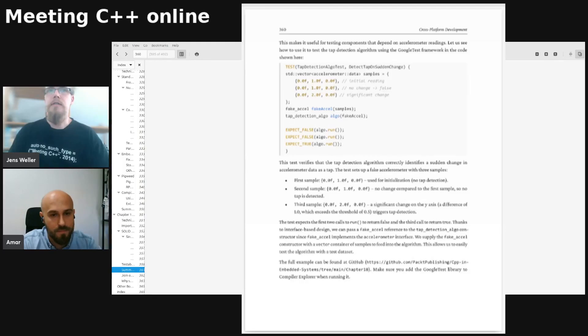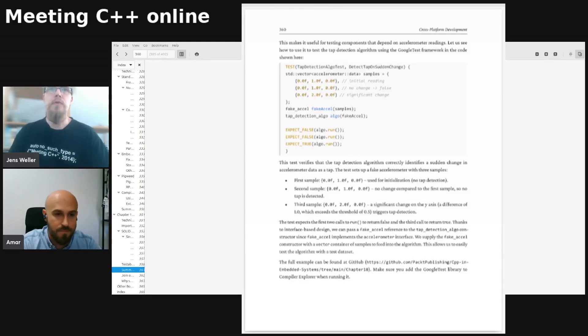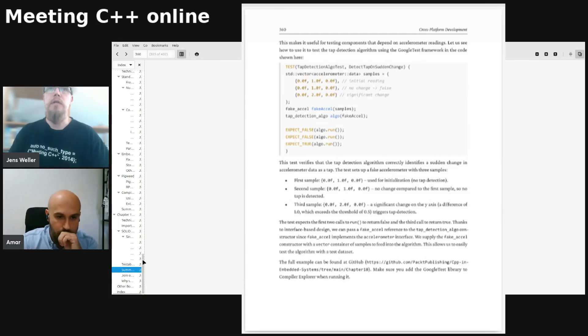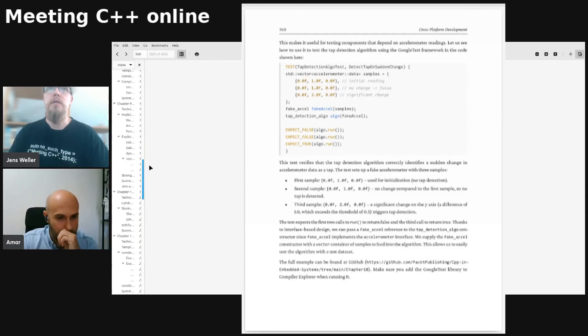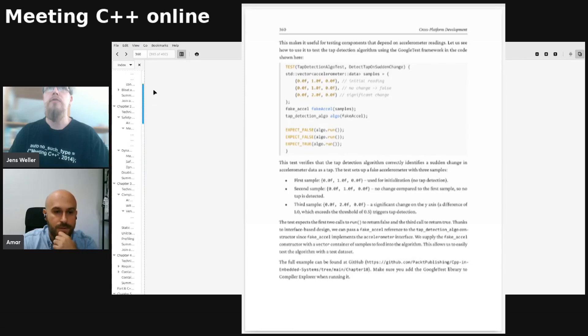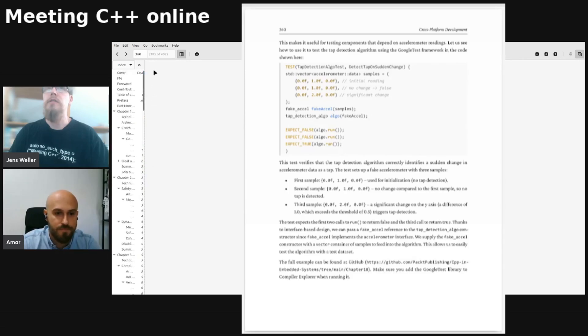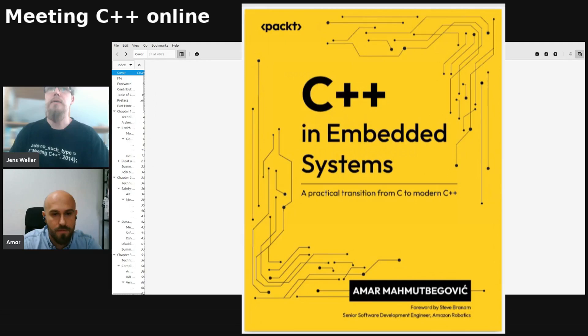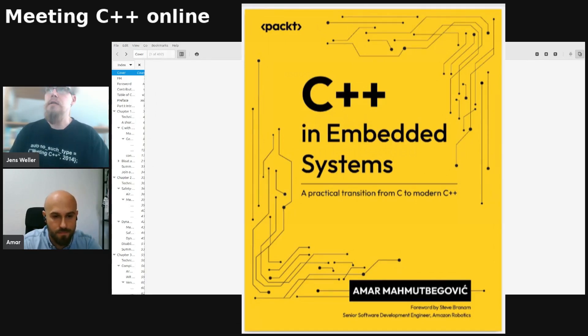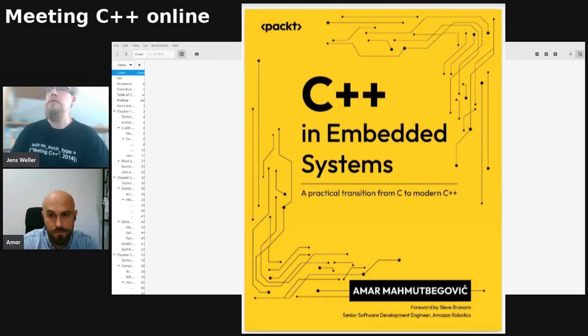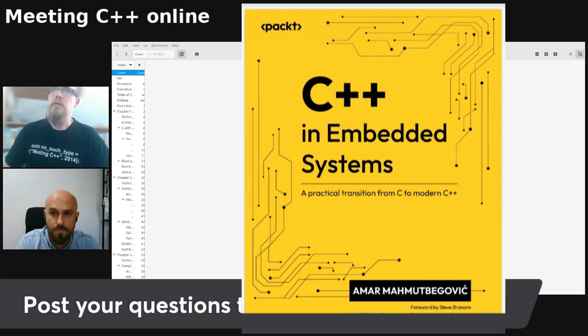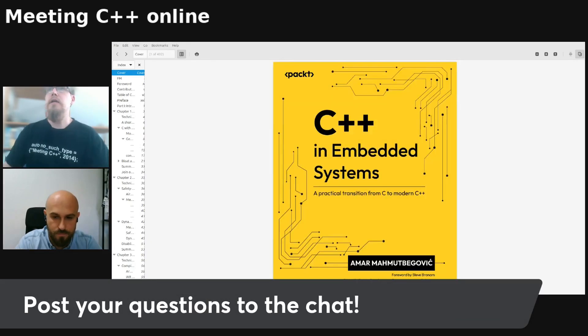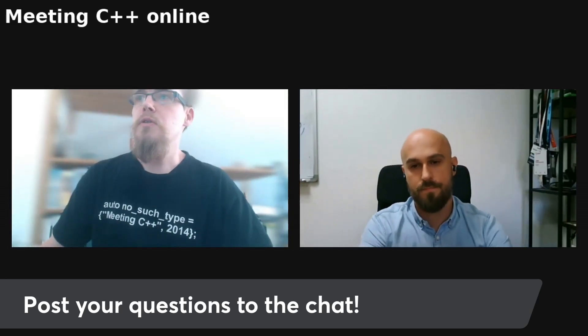Let's get started with the interview, and that has been the book overview. It's 17 chapters, really covering a lot of ground about C++ but also about embedded. To the audience, just if you have questions then post them to the chat and I of course have some questions prepared.